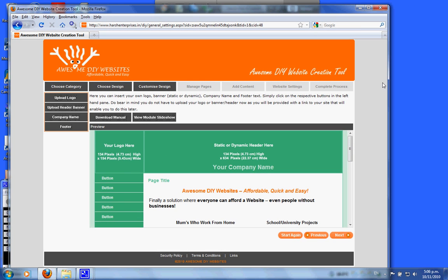Welcome to the Awesome DIY Website's customized design section. Here you'll learn how to upload your logo, your header banner, put in your company name, and put in your footer.